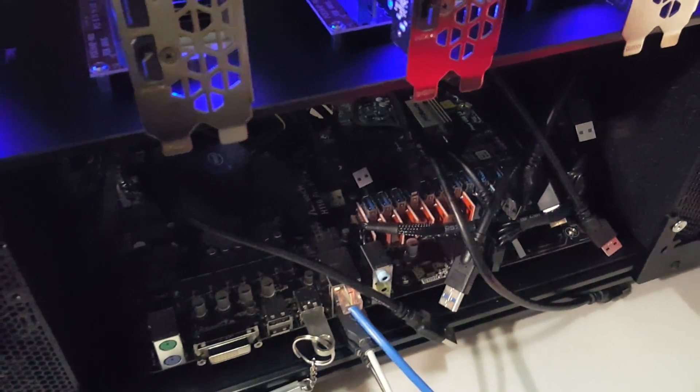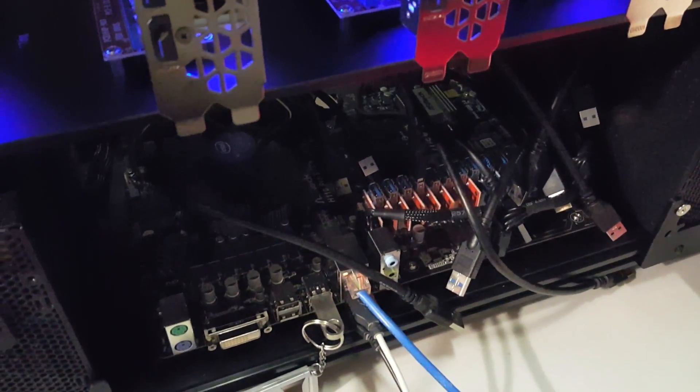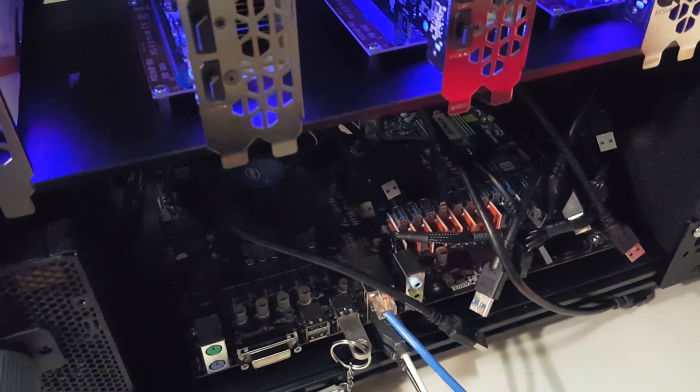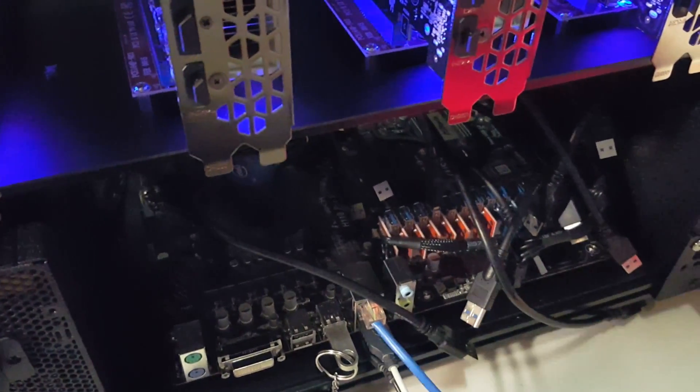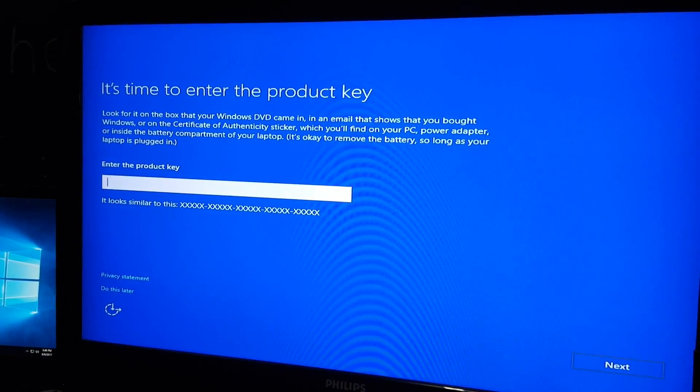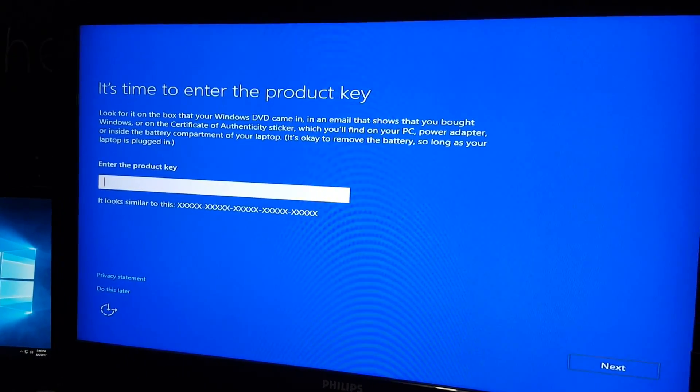I unplugged everything but the one drive that's plugged into the monitor. I like to plug the monitor into the 16x slot instead of the 1x slot — just to eliminate potential problems. I always like to set everything up with one and then add them in from there.